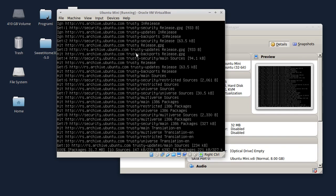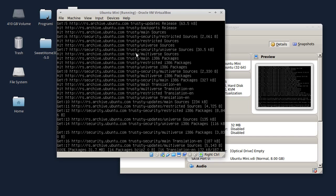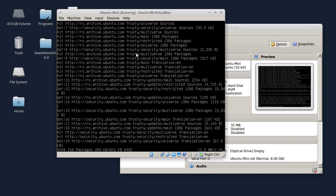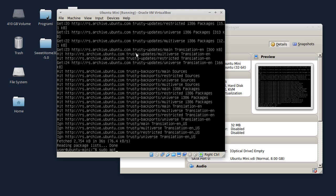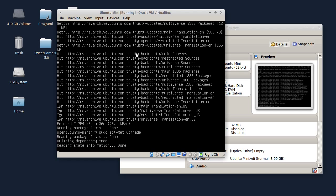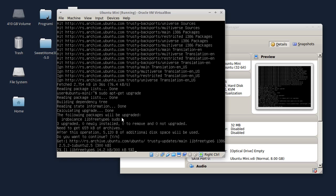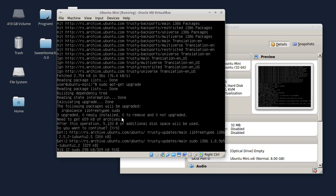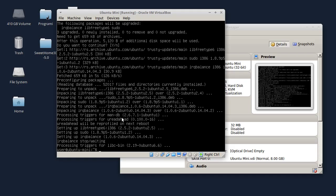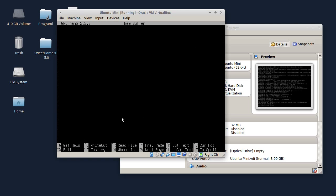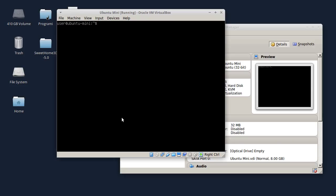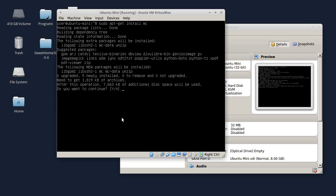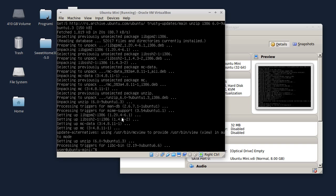Inače, ovu virtualnu mašinu sam podesio da ide preko NAT-a, tako da nema potrebe da posebno podešavam parametre za mrežnu karticu. Sada kucam sudo apt-get upgrade da updateujem sistem. Pritisnut ću samo Enter da se odradi upgrade. Upgrade se završio. Ovo je dakle čista instalacija Ubuntu-a, minimalističko okruženje - nema ni Midnight Commander-a, nema ni Nano-a. Sada ću odmah da instaliram Midnight Commander: sudo apt-get install mc. Instalirao sam Midnight Commander.